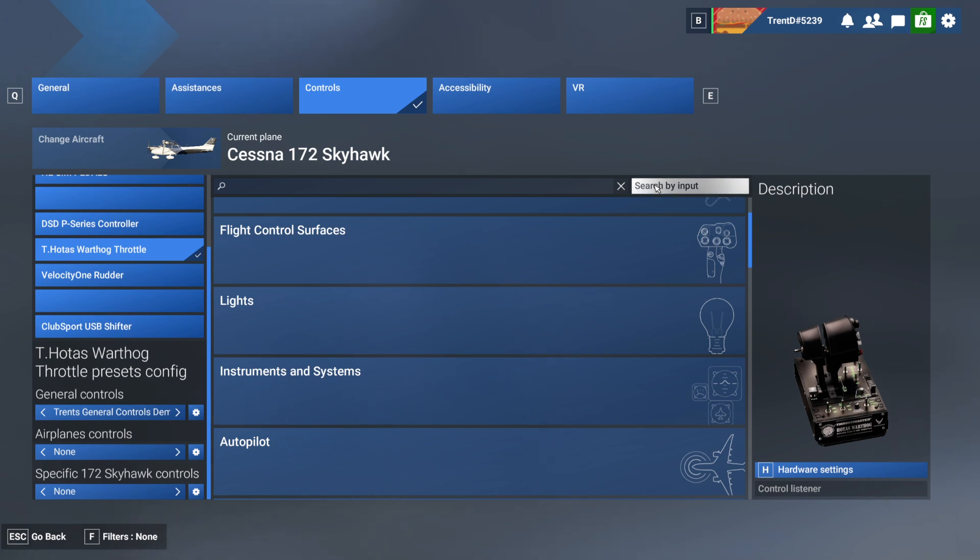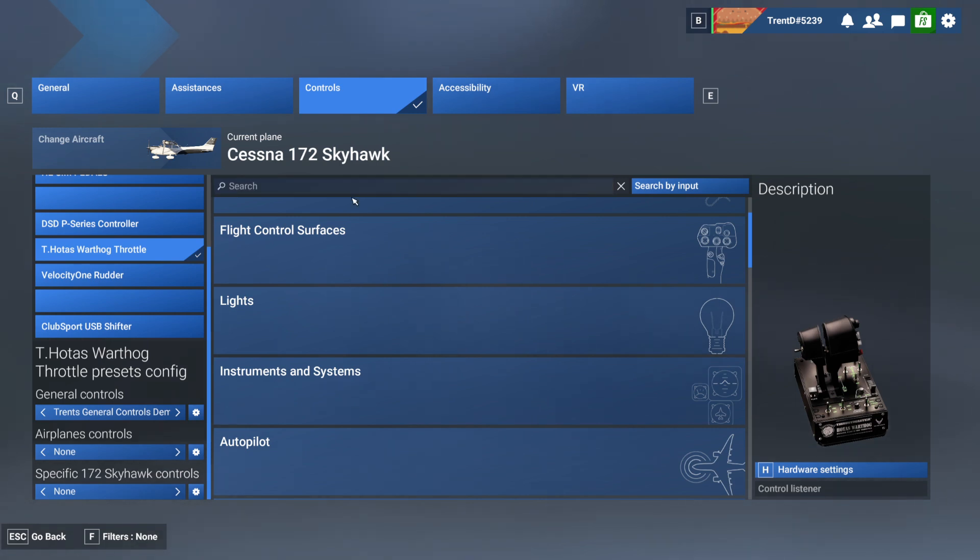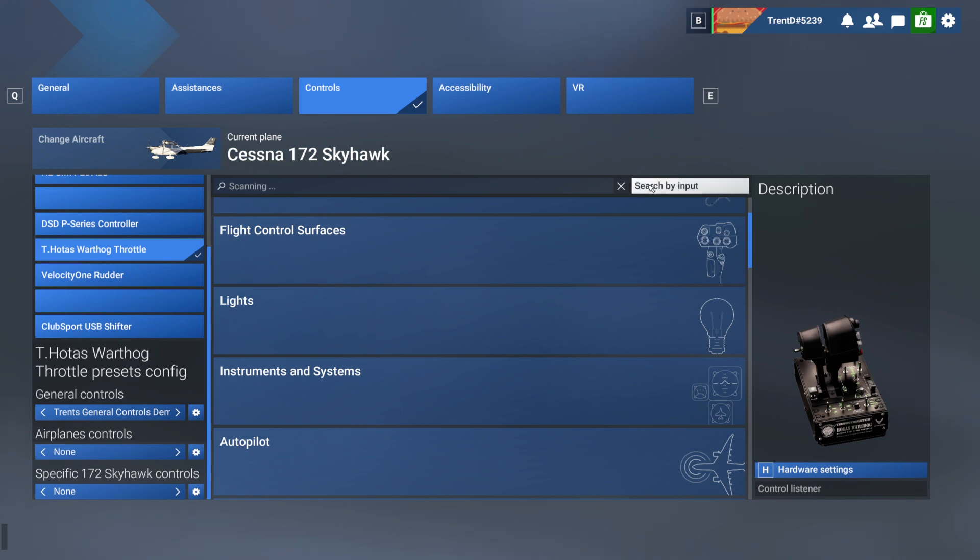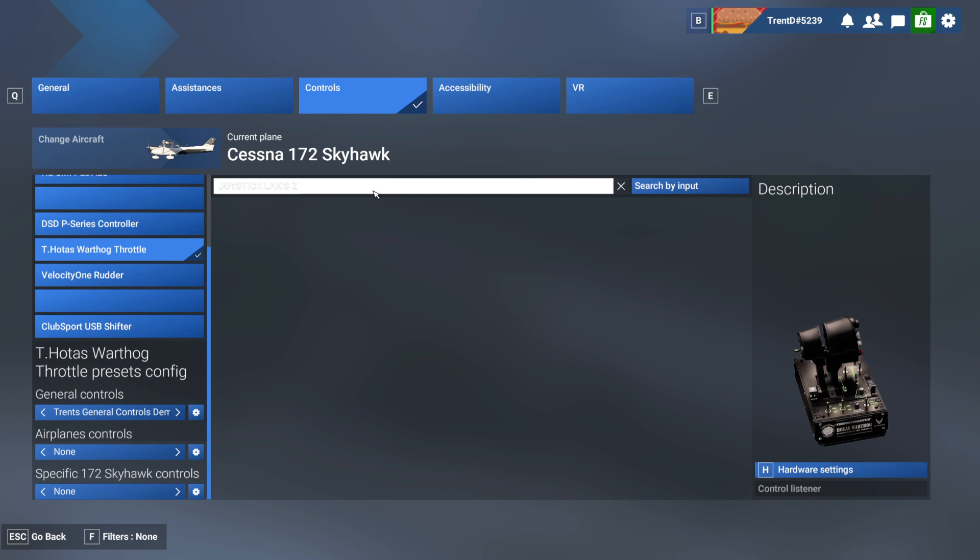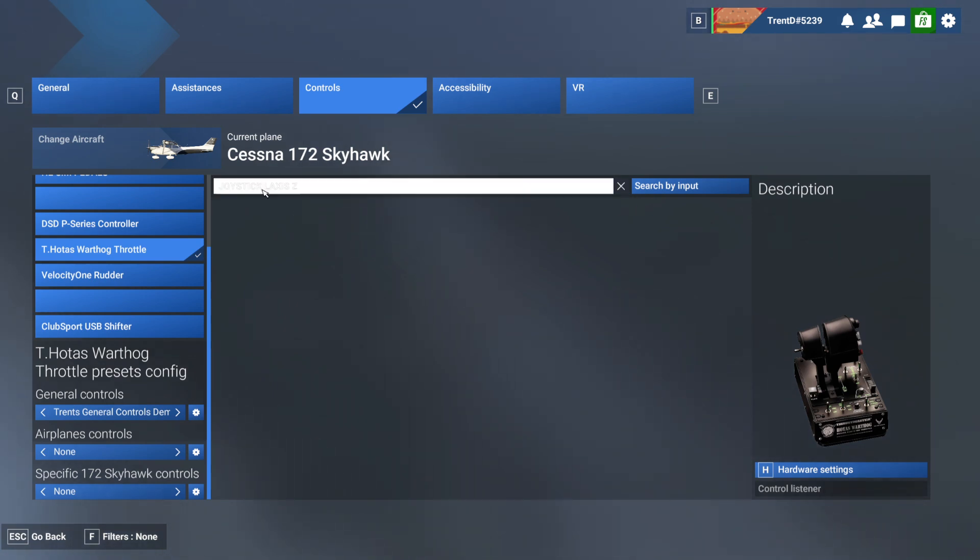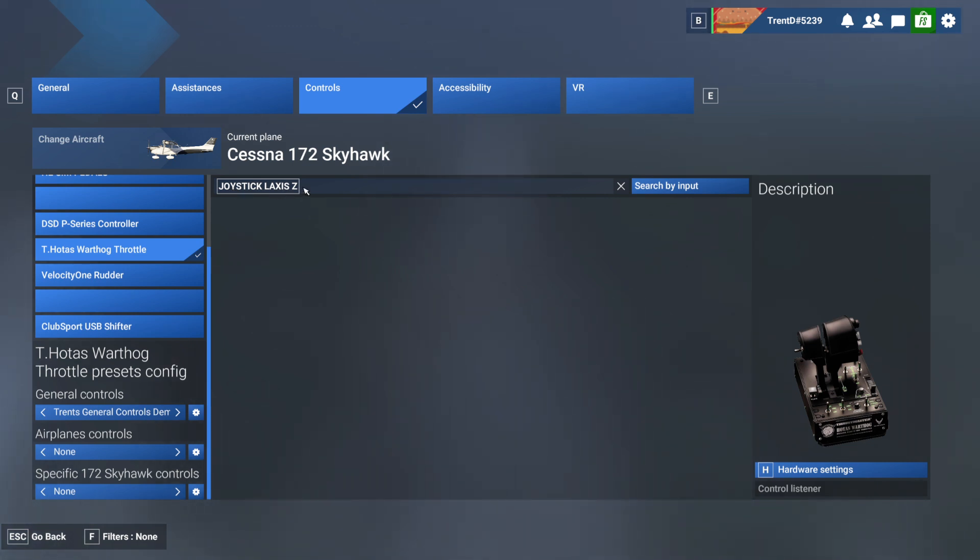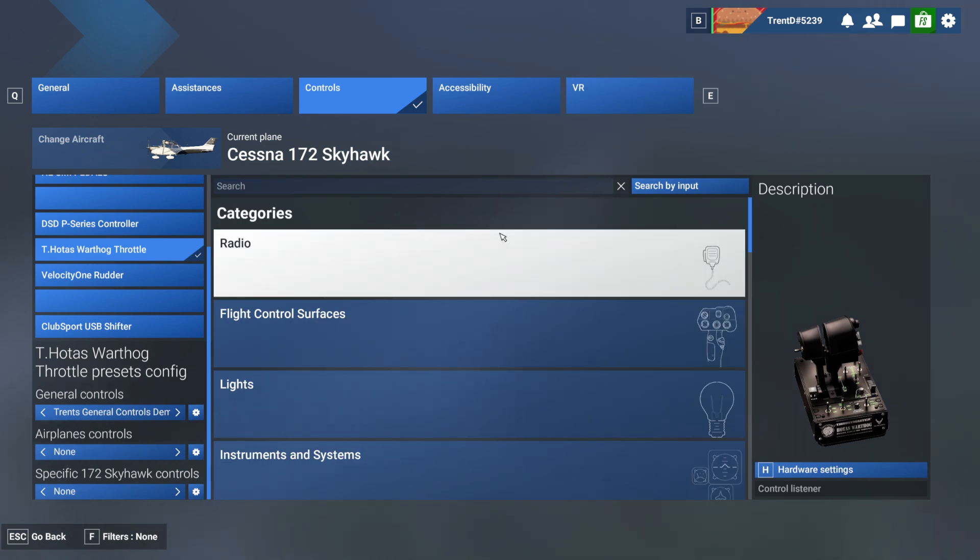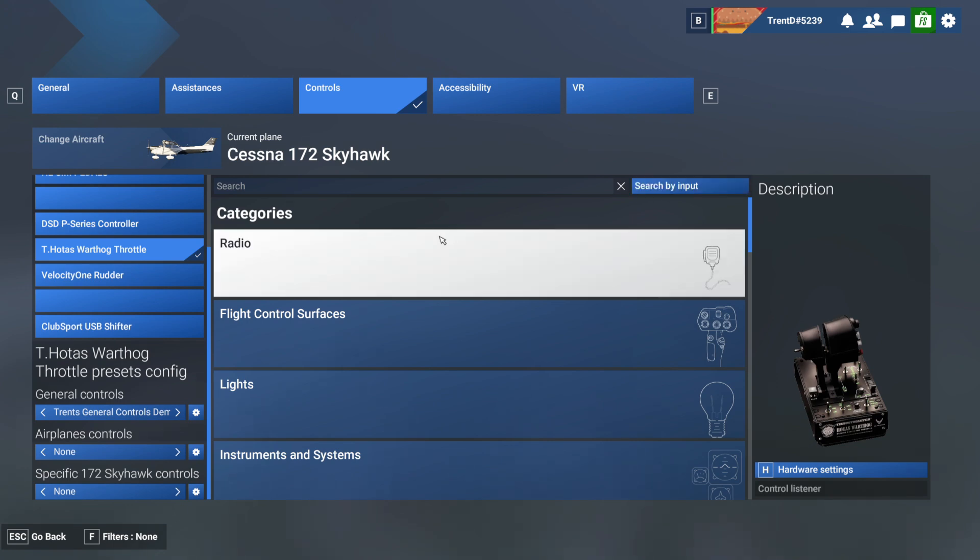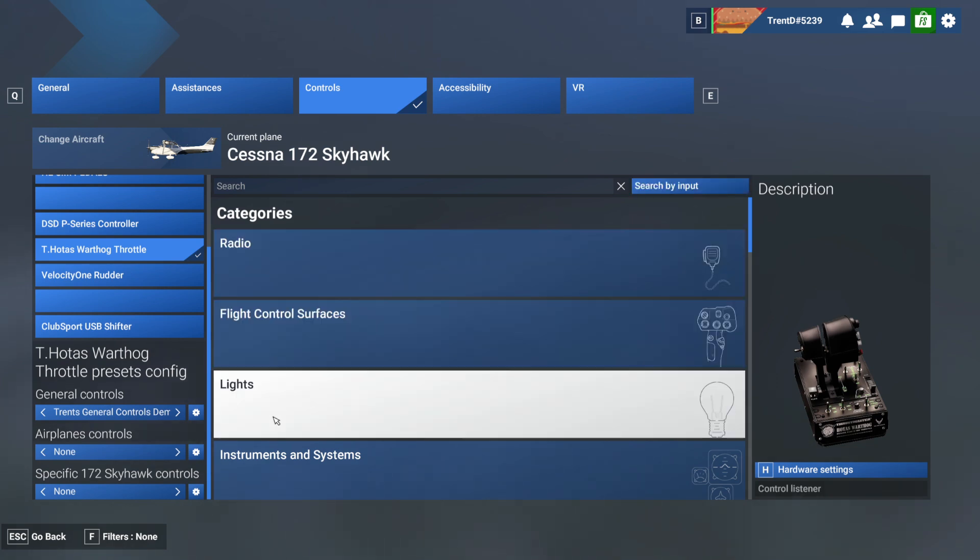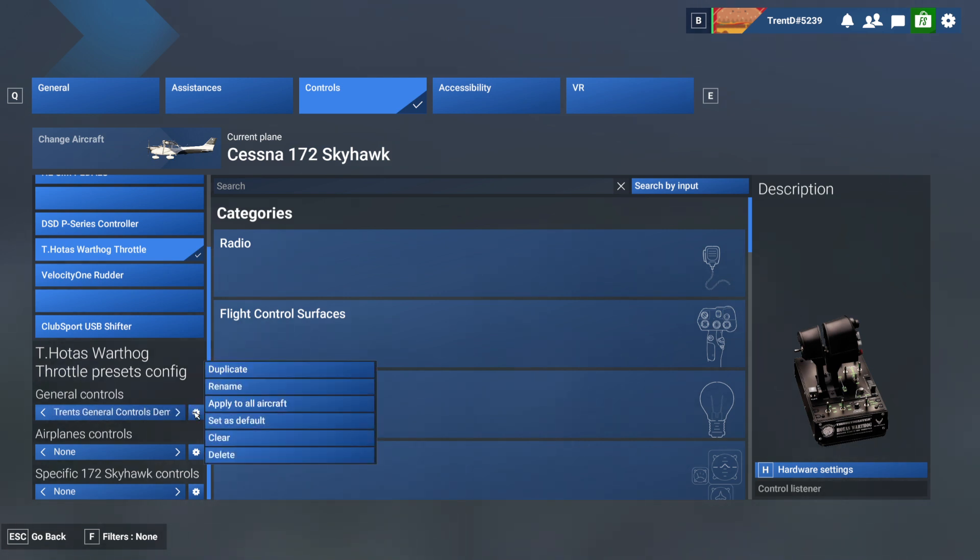The other thing that you could do is you can do search by input, so now press something on your control. In this case I don't have anything mapped... oh that's because... there we go. Joy! So I moved the throttle control on the Warthog controller, when I moved it forward it told me that that was assigned to joystick lateral axis Z. So if you want to figure out what is already assigned to a given button, that's how you do it. You click this, then you click the button or turn the knob or move the control and it will show you what it is mapped to.